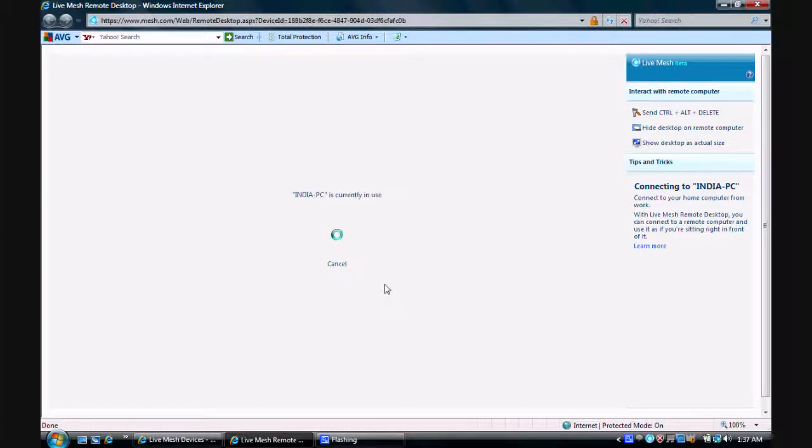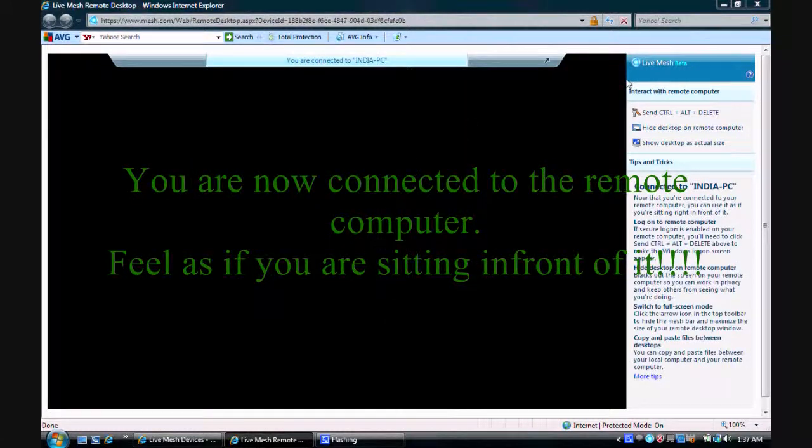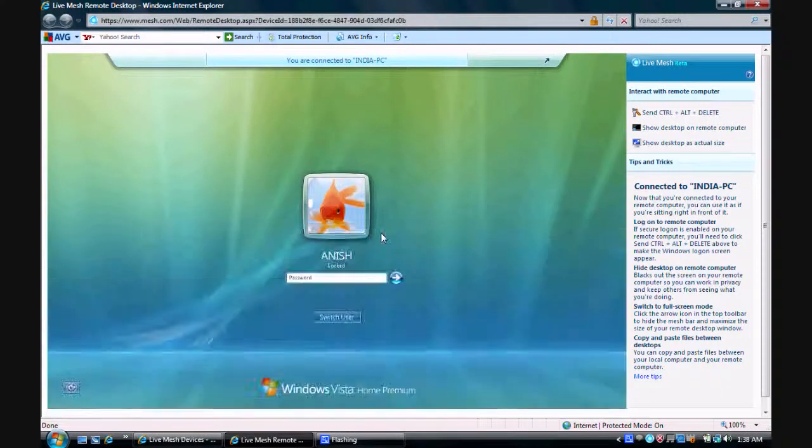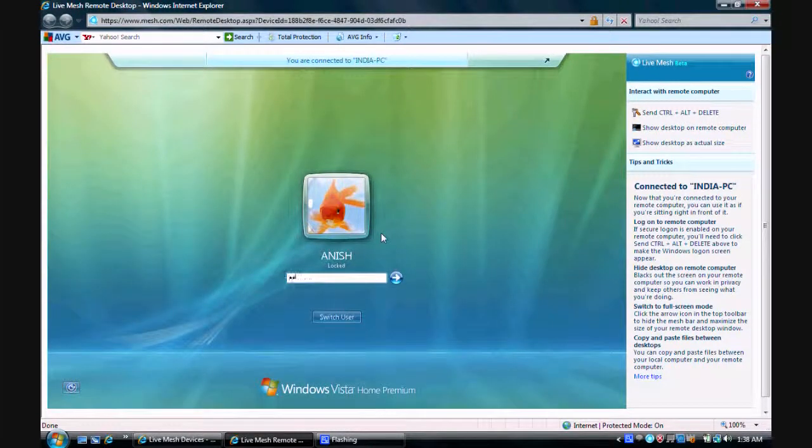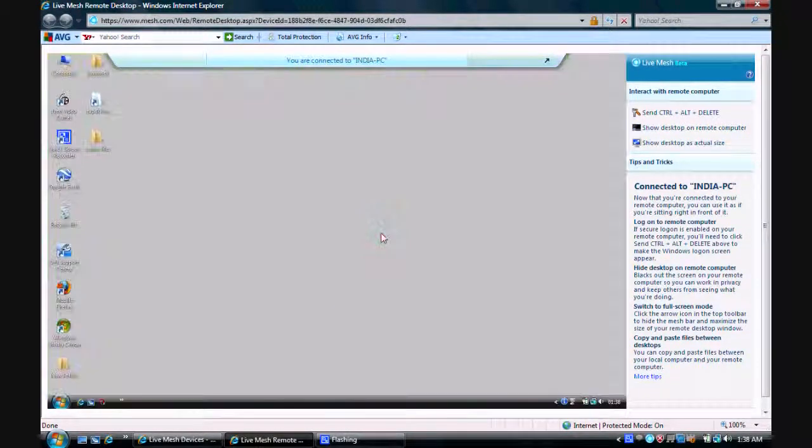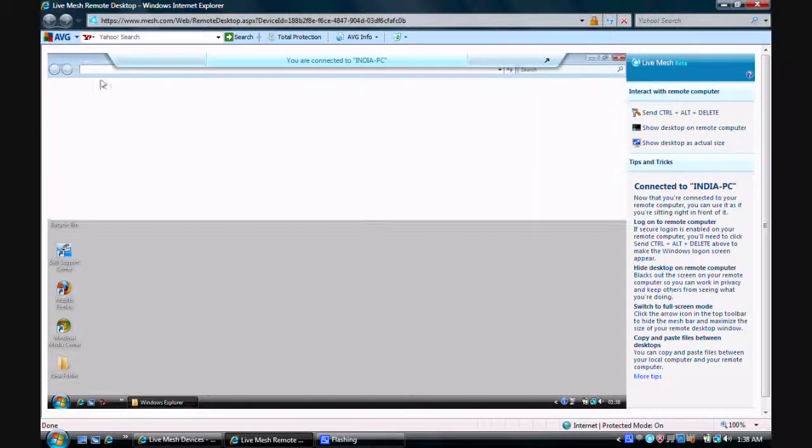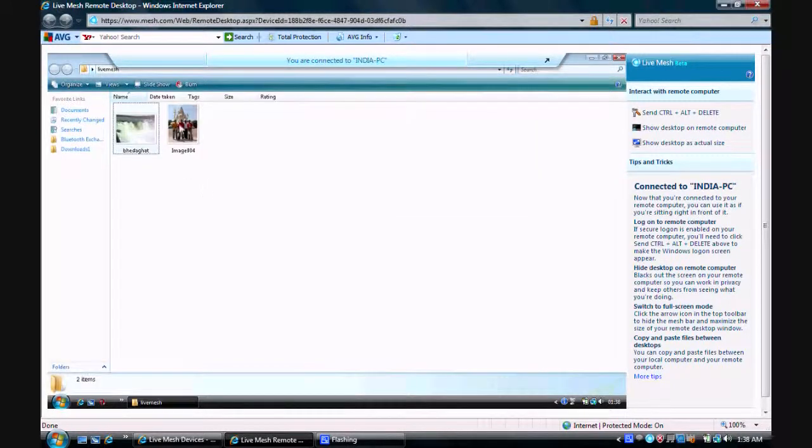Now, you are connected to the remote computer. Feel as if you are sitting right in front of it. Mesh can also be accessed from any web enabled mobile phone. Access the remote computer by entering its password. You can select any file and copy from the remote computer.